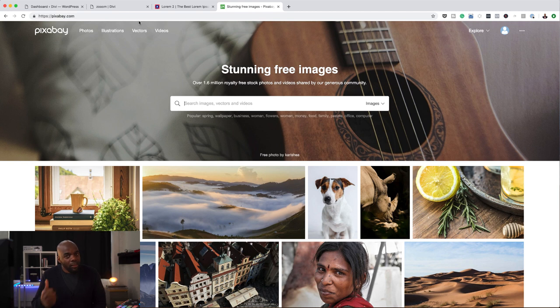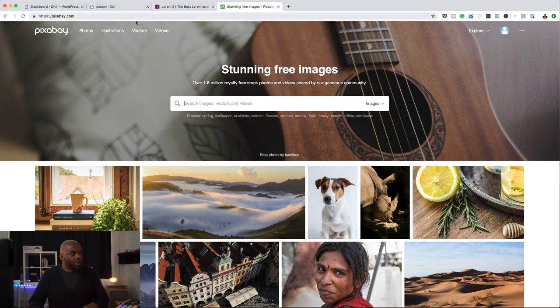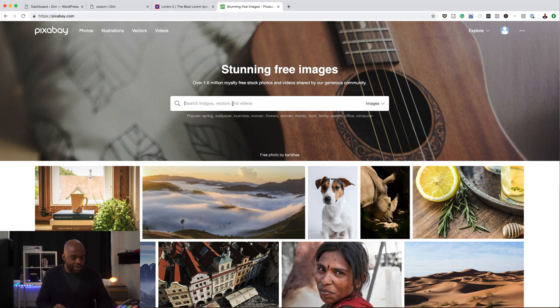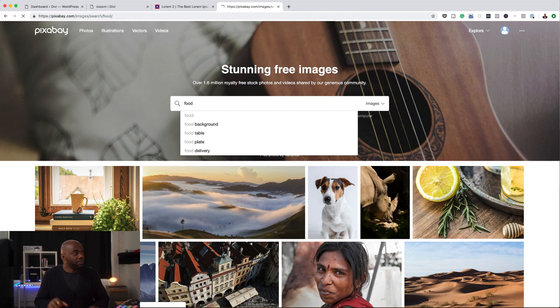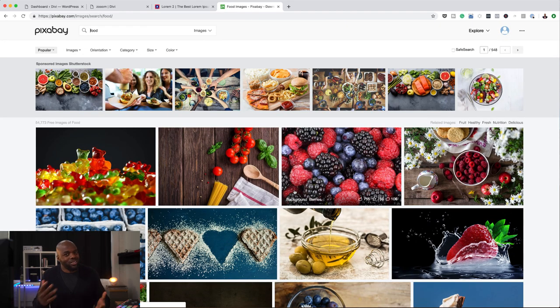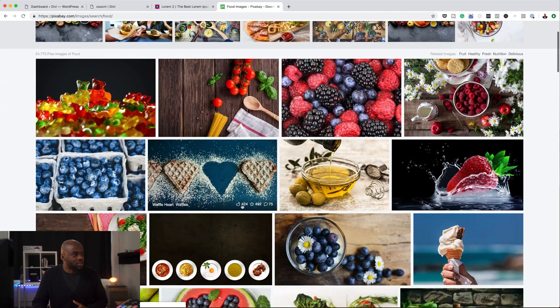Before we begin, I want to talk about images. What makes your website look really awesome and professional is using high-res images. Online there are a few resources where you can go and download images absolutely free for your personal or commercial projects. One of the websites is Pixabay, another one is Pexels.com — I'll leave links to those in the show notes below. In this project, I came over here and searched for food. You can go through and see what type of images you want to use.